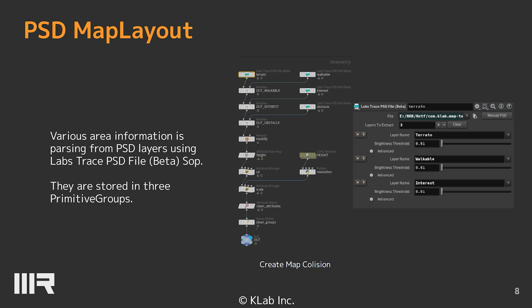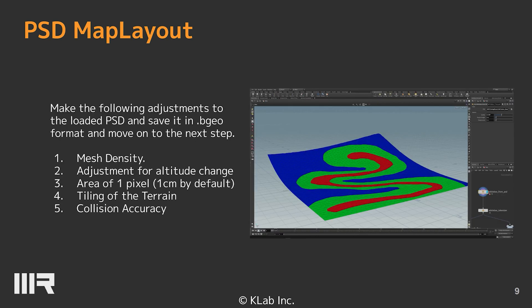Various area information is passed from PSD layers using the PSD file software and stored in primitive groups. You can make the following adjustments to the loaded PSD: set the height specification, and you can adjust the elevation of the interior map along the PSD height layer. You can also adjust the area of the pixel and the accuracy of the terrain. Once these adjustments have been made, we can save the model in visual format and move on to the next step.